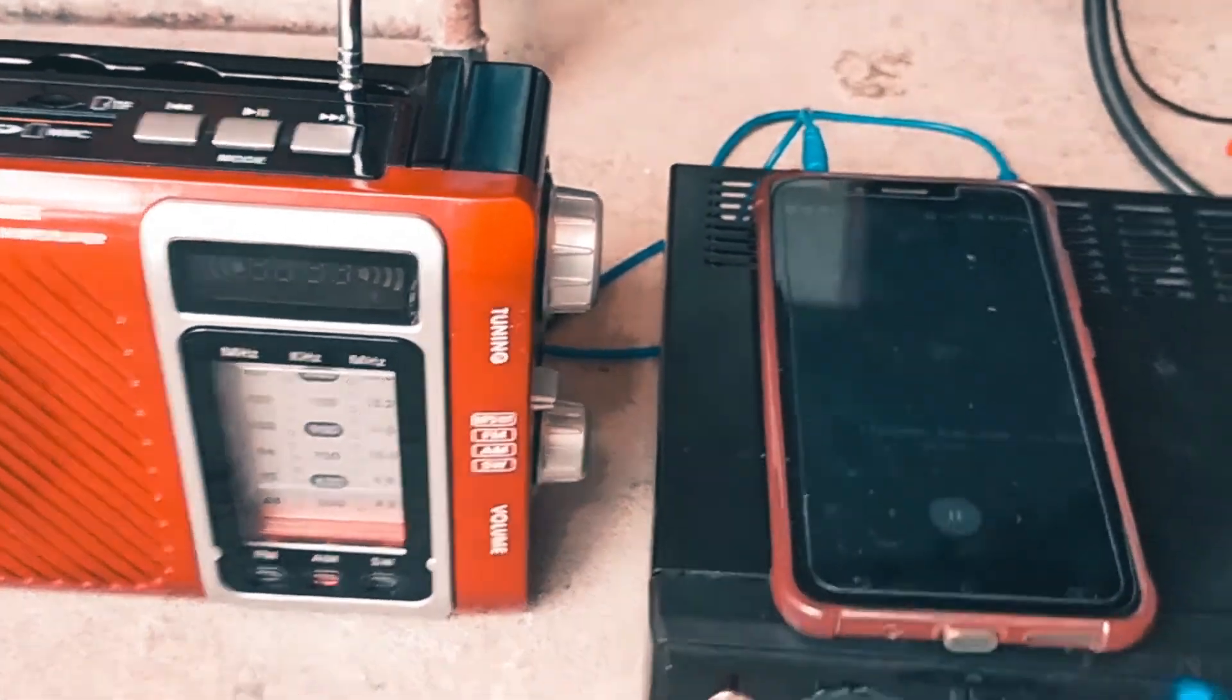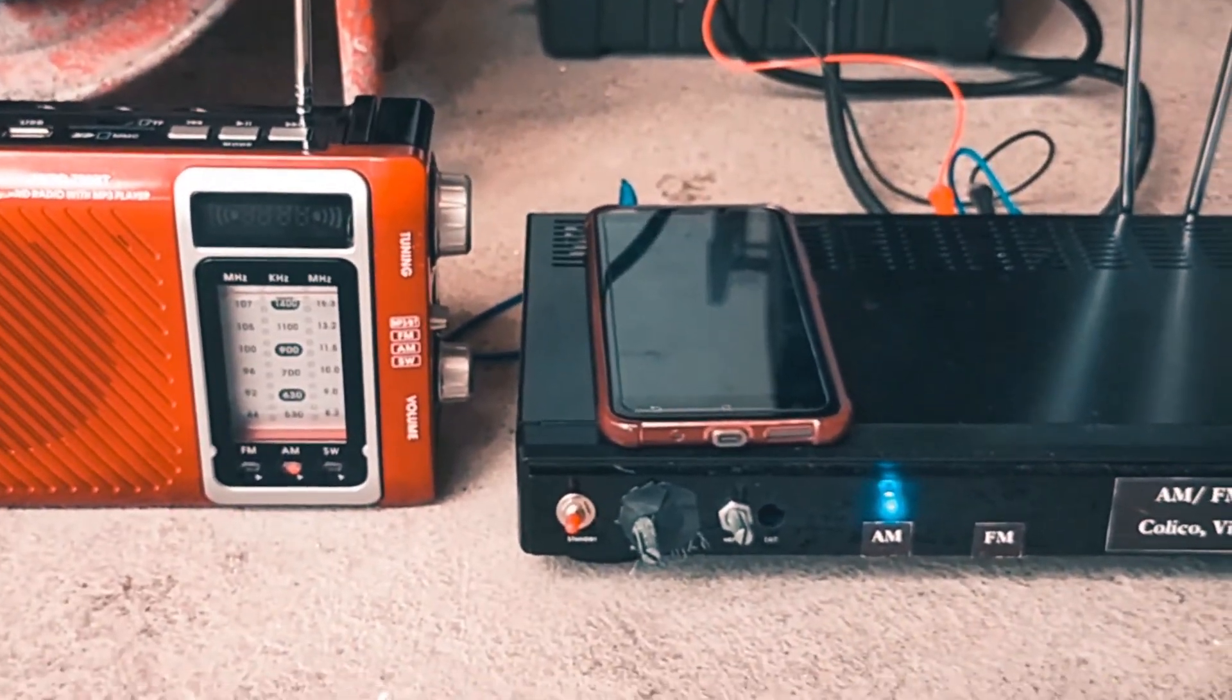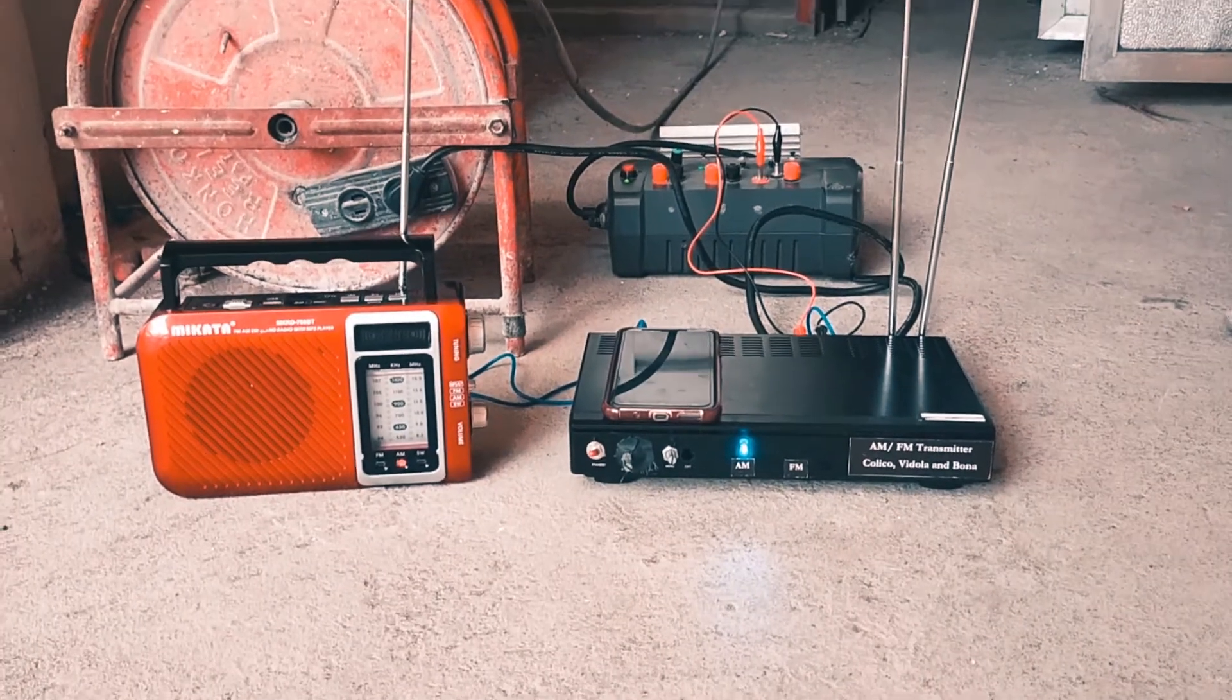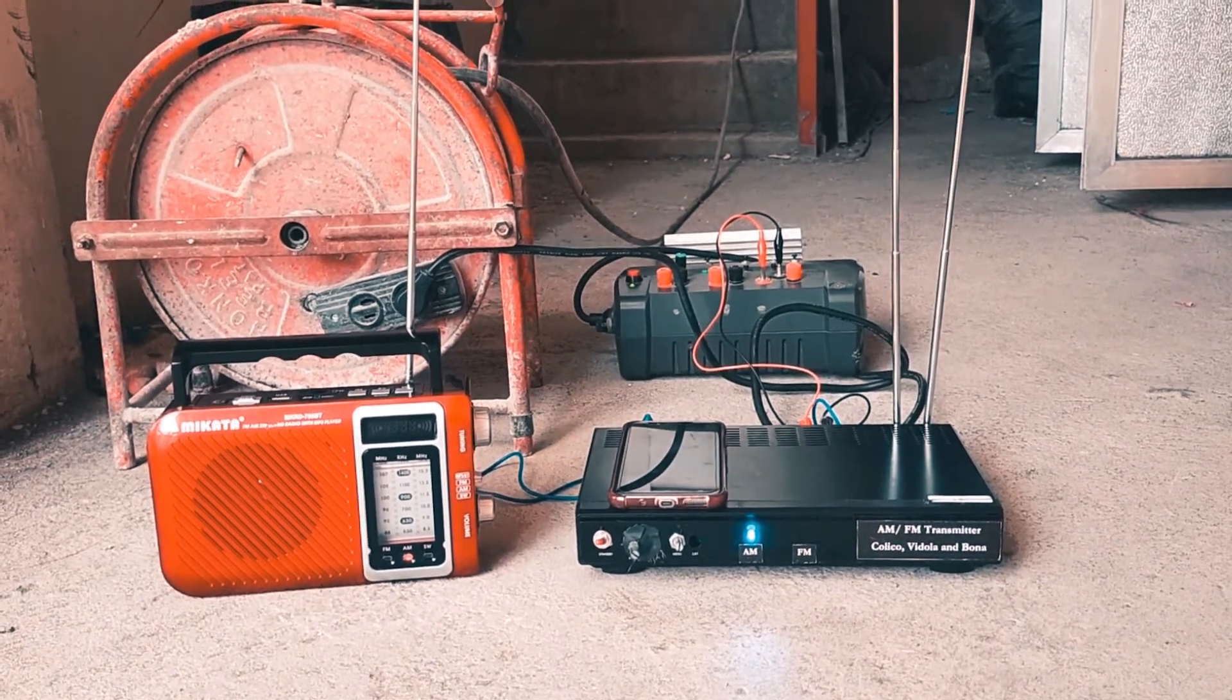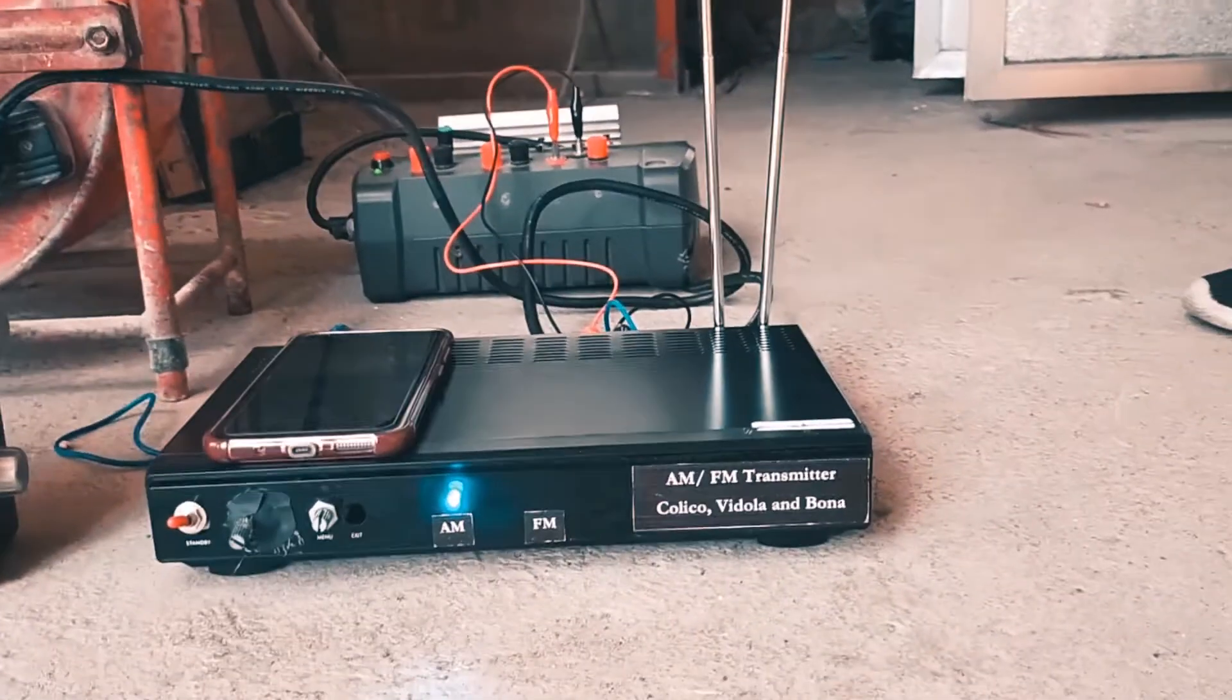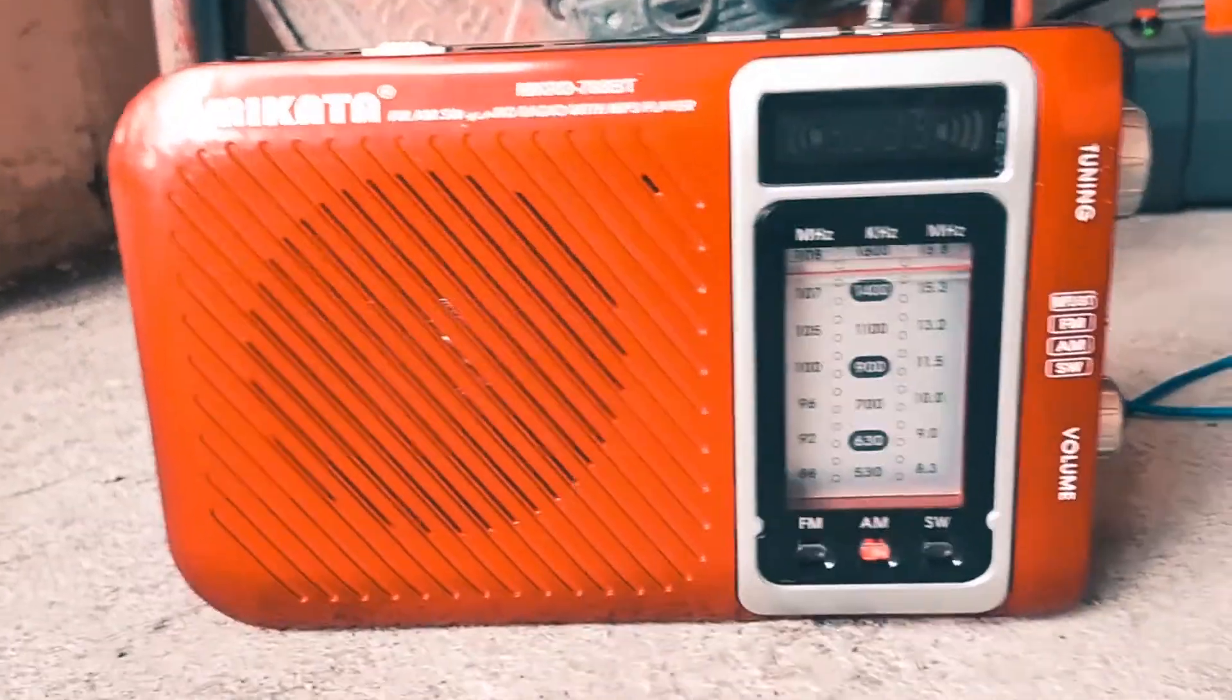Now we're going to test the range test. In this part, we're going to test the capability of AM transmitter. Still, the same AM transmitter and as you can see, the radio is set in AM mode.